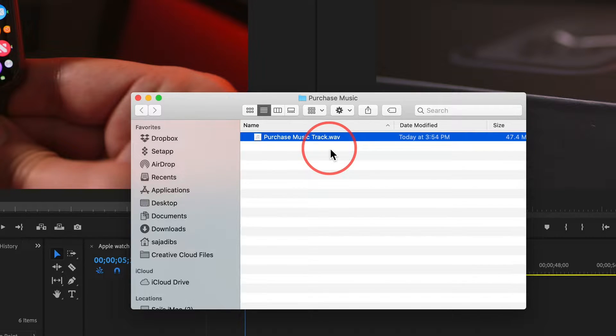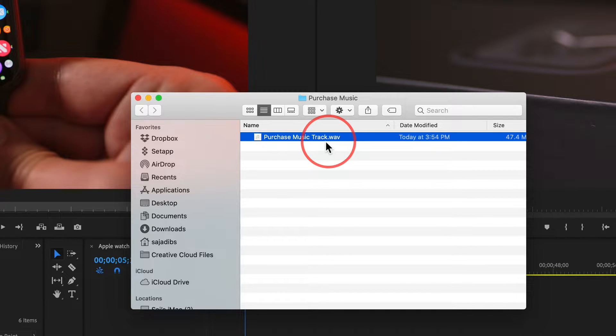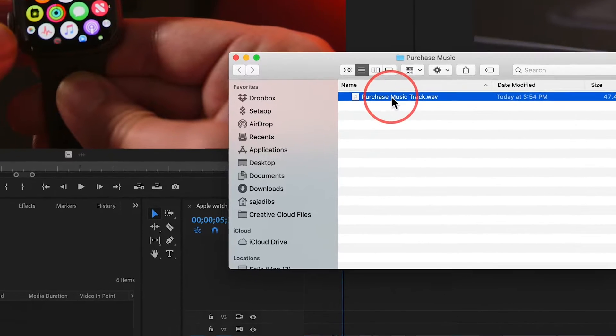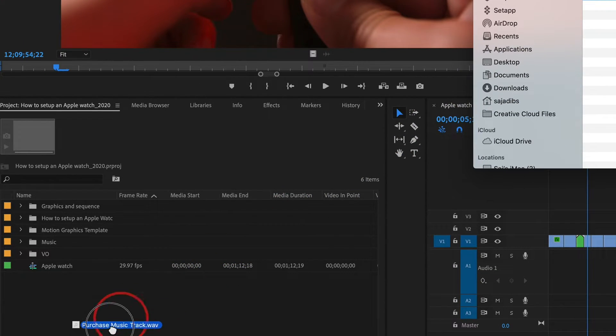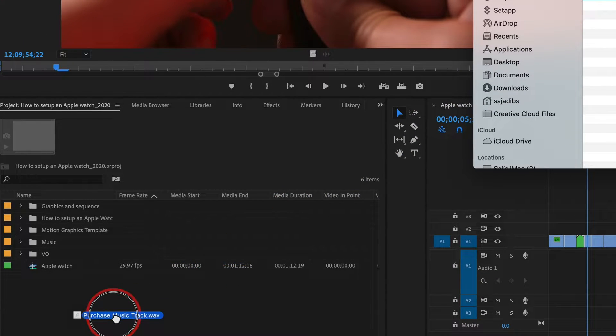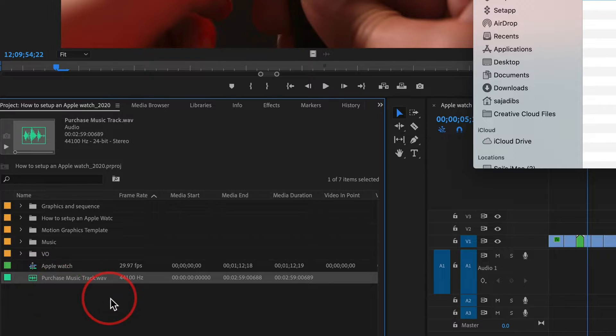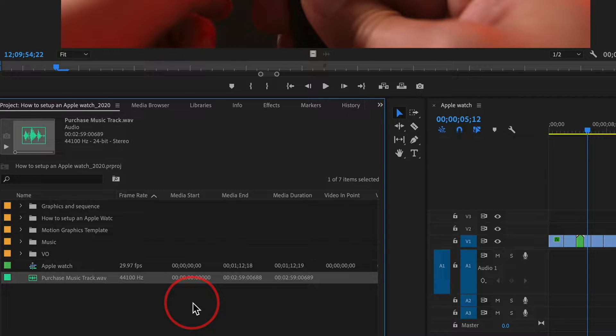I went ahead and signed up there and got this track here after listening to a few tracks. In order to bring this to my Premiere project, I can simply drag and bring it to this project file right here and drop it. As you can see, it appeared right here.